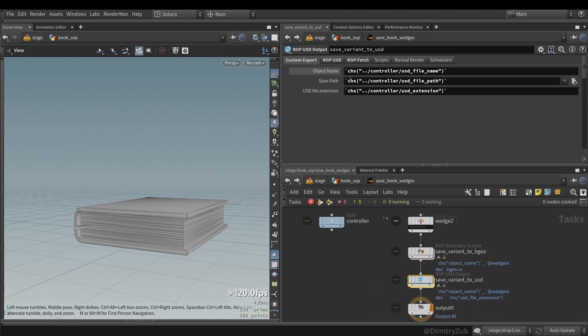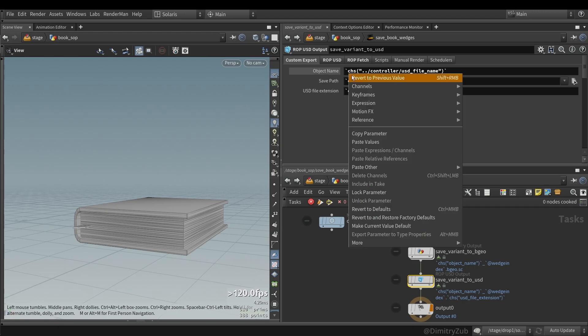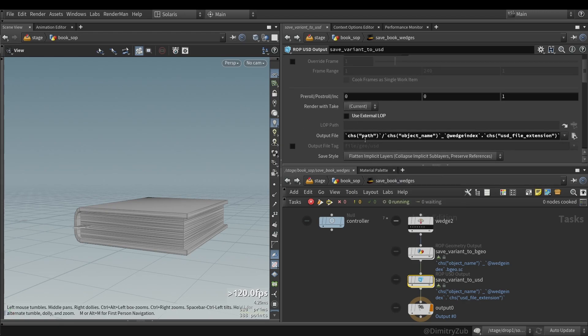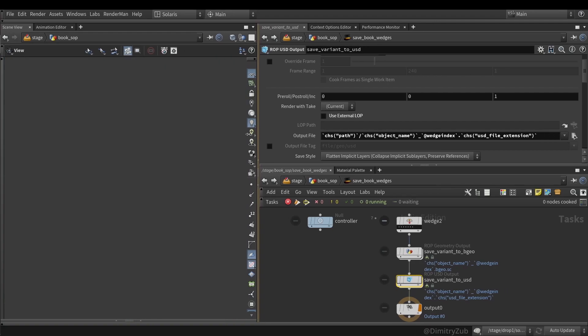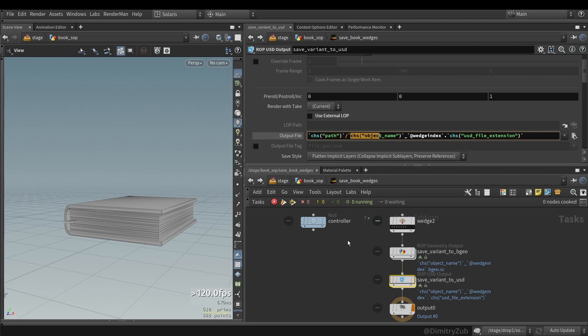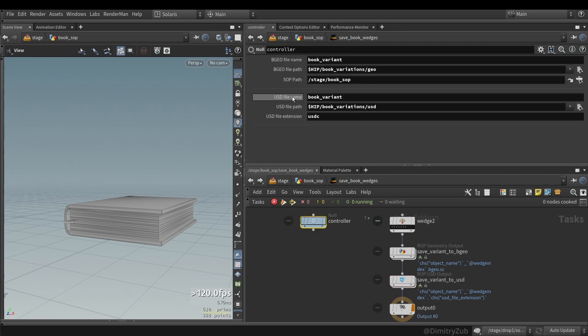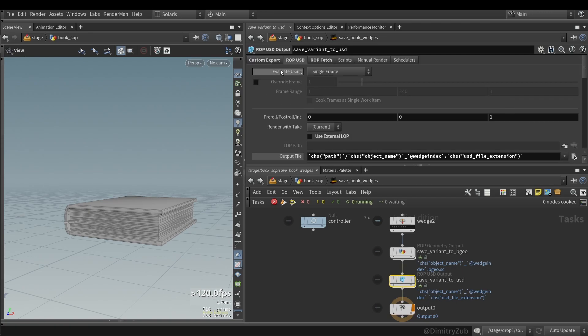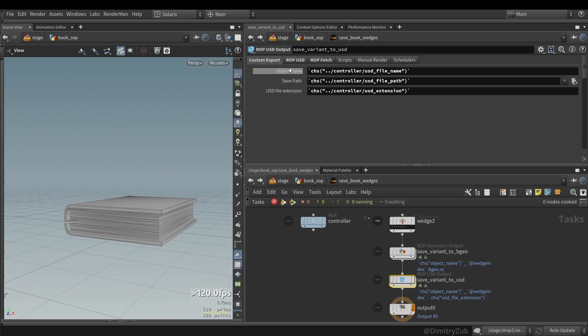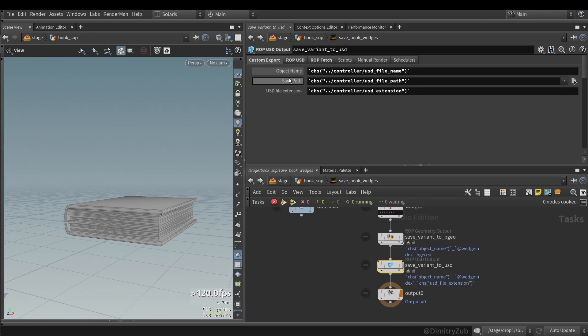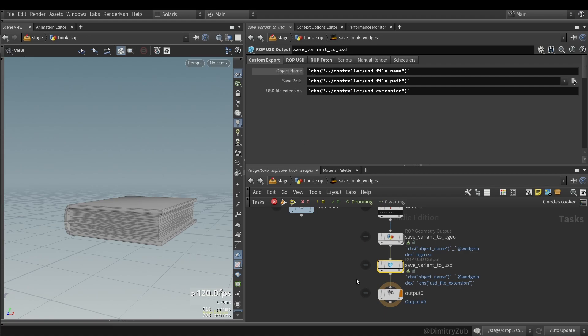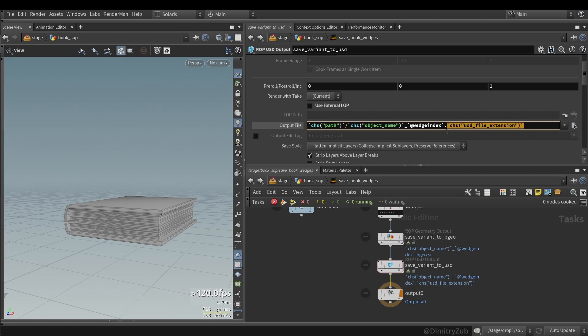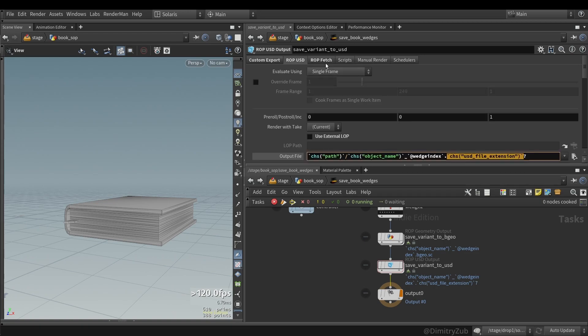And then I'm also again referencing these attributes, these fields. And then I'm using them here in the output. Object name is like file name which I need to rename parameter to from object name to file name something like that. And then wedge index, and then USD file extension. The only difference is here.